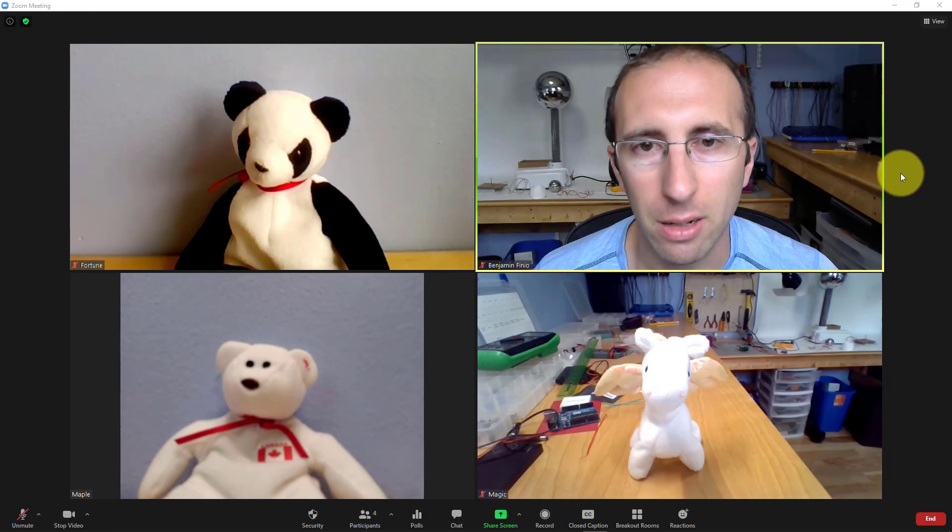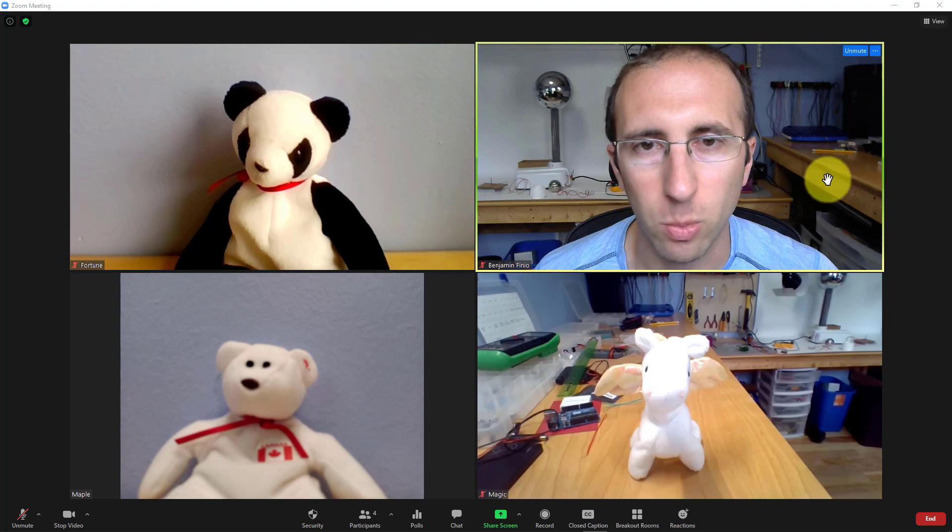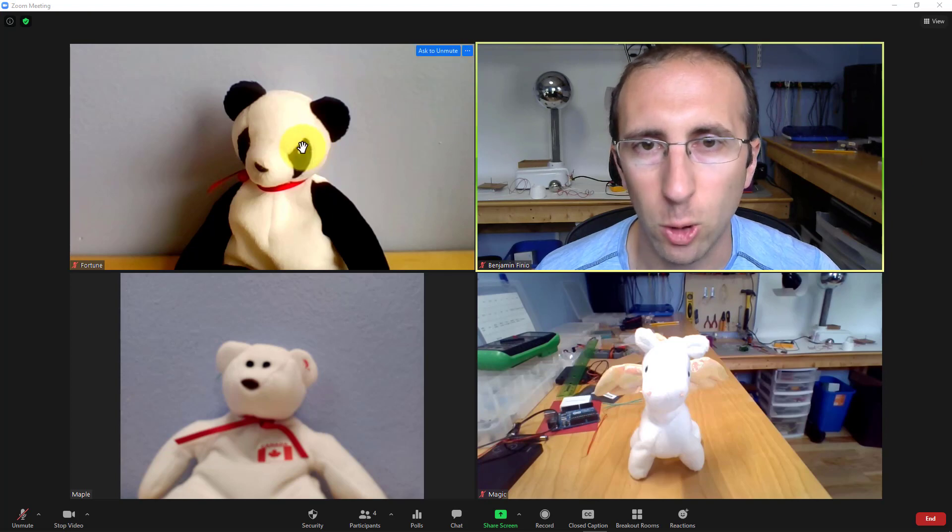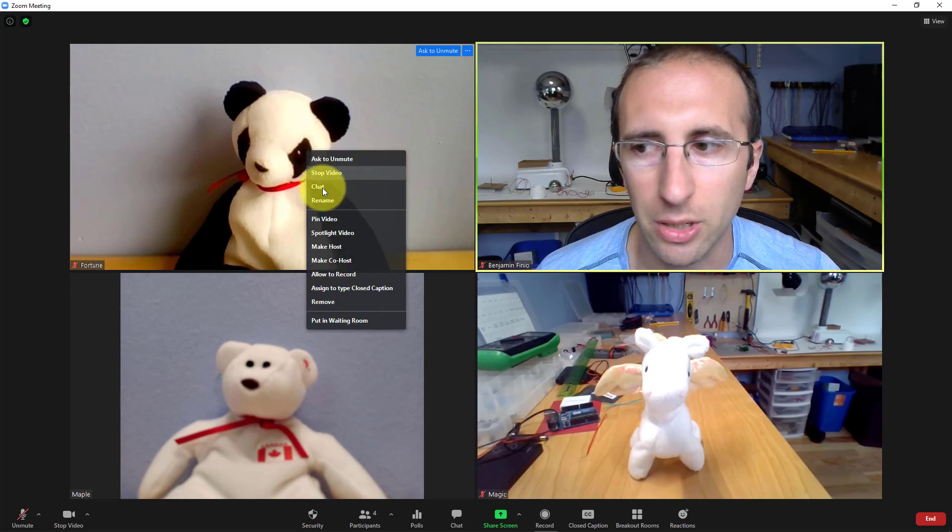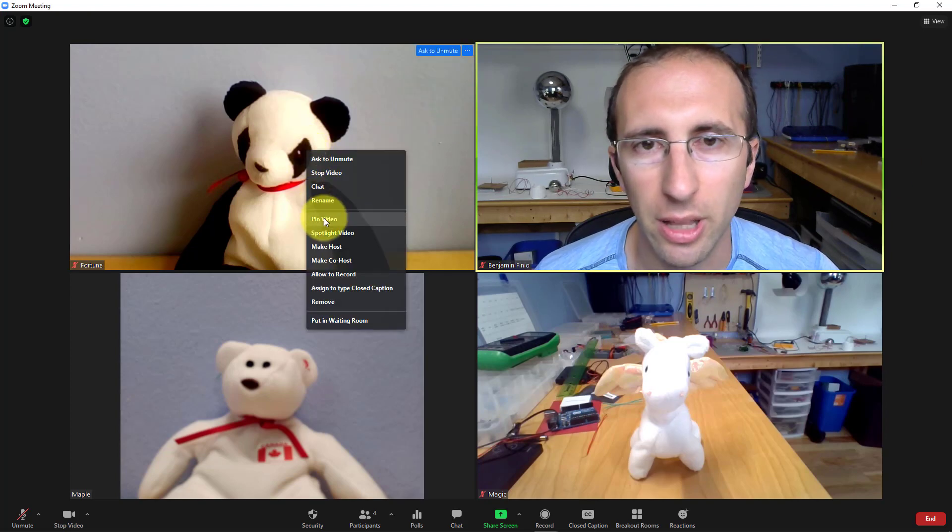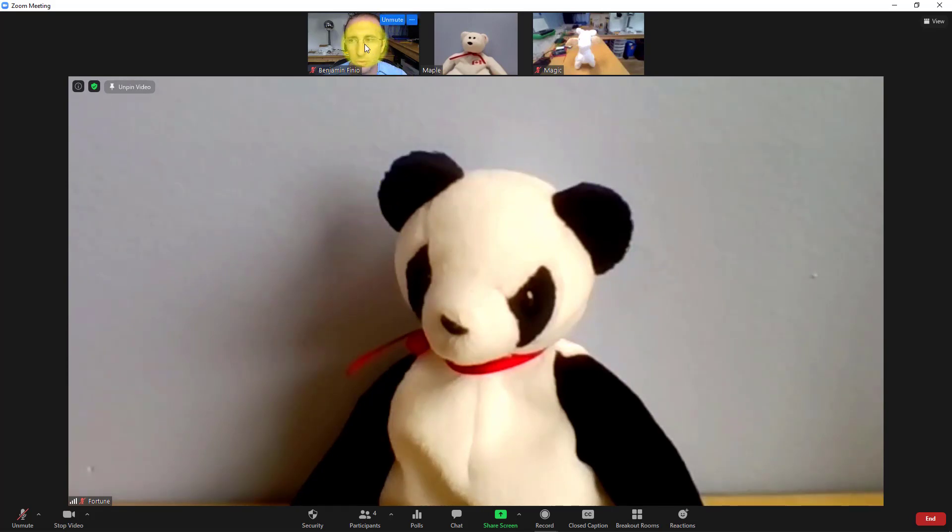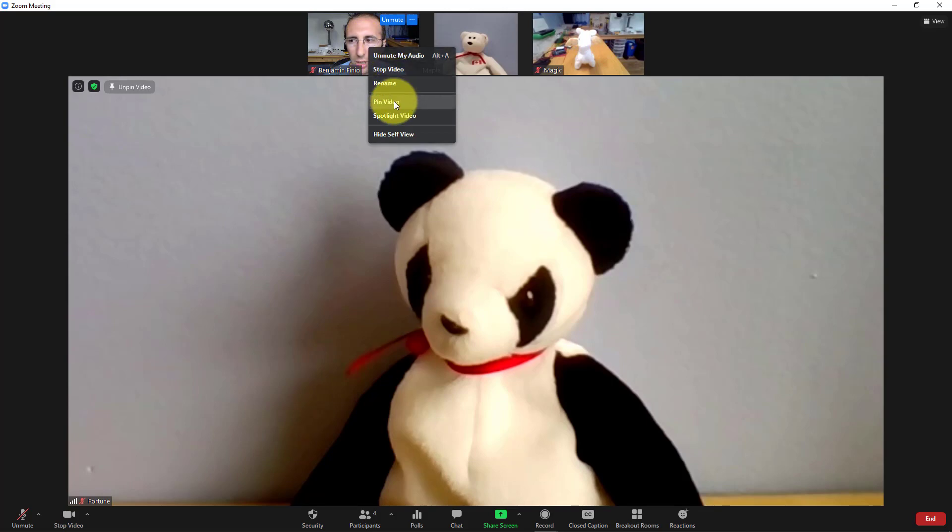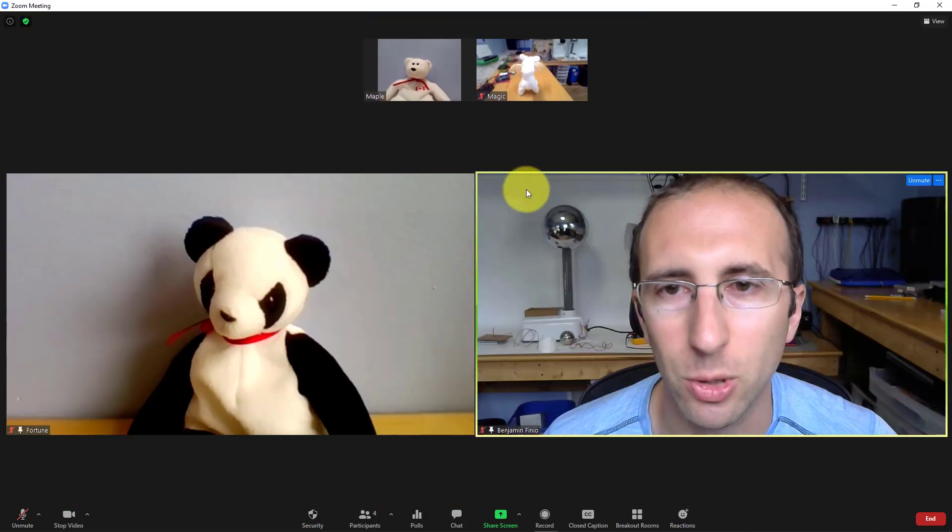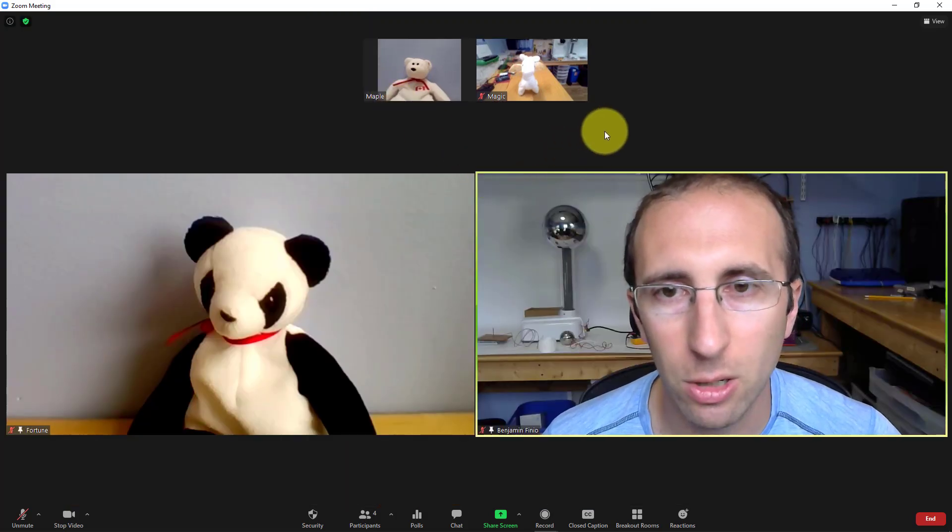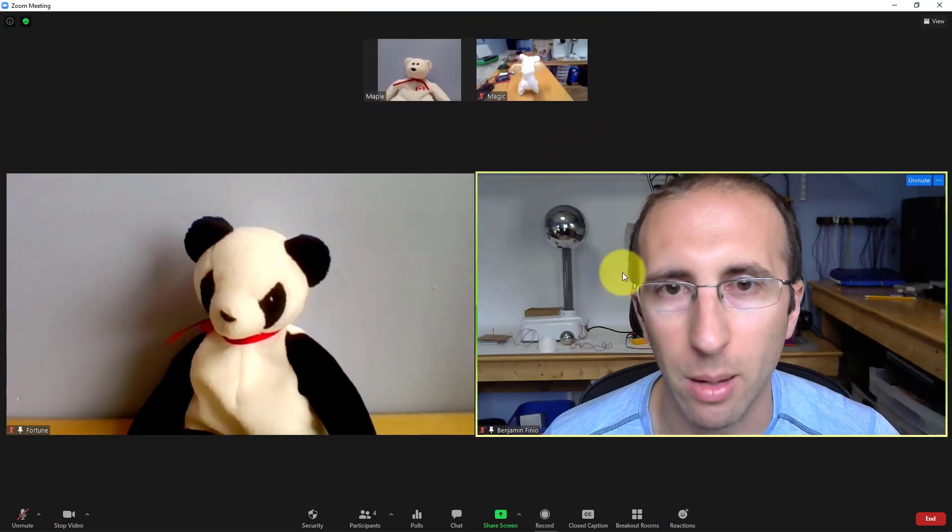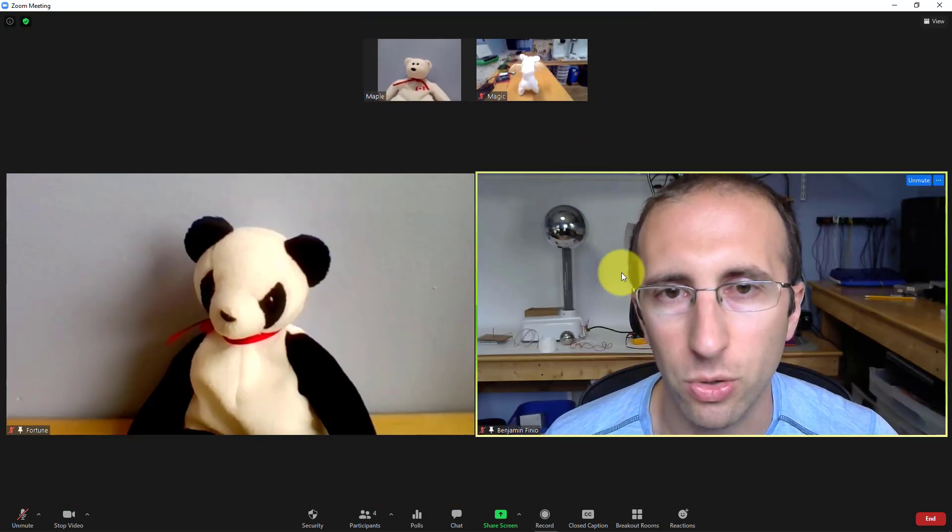So let's demonstrate that pin feature first. This works just the way the old pin did - you right-click on somebody's thumbnail and select pin video. The difference is that now you can pin additional people without having to unpin the first person. So it will actually let you pin up to nine videos, and it will show them larger side-by-side in speaker view here with the other smaller thumbnails across the top.